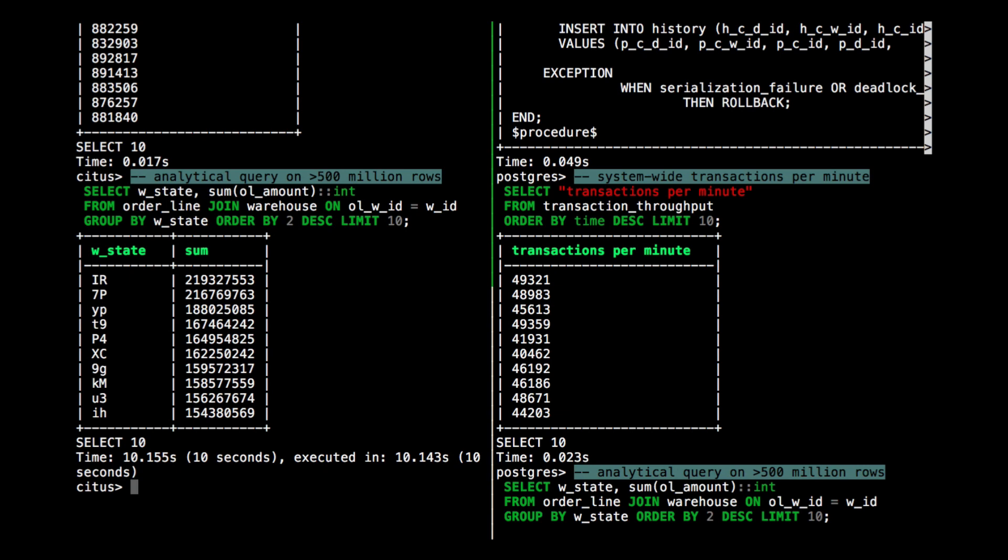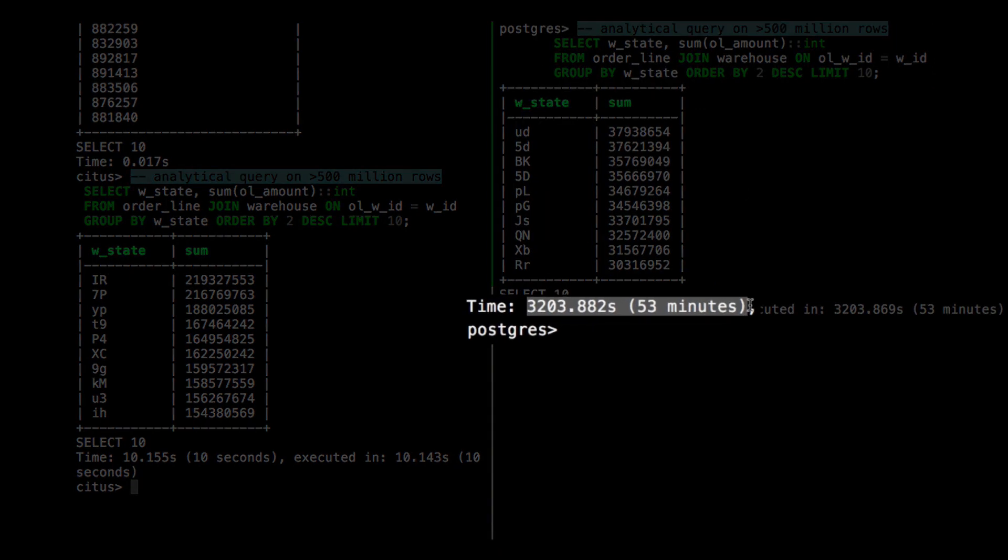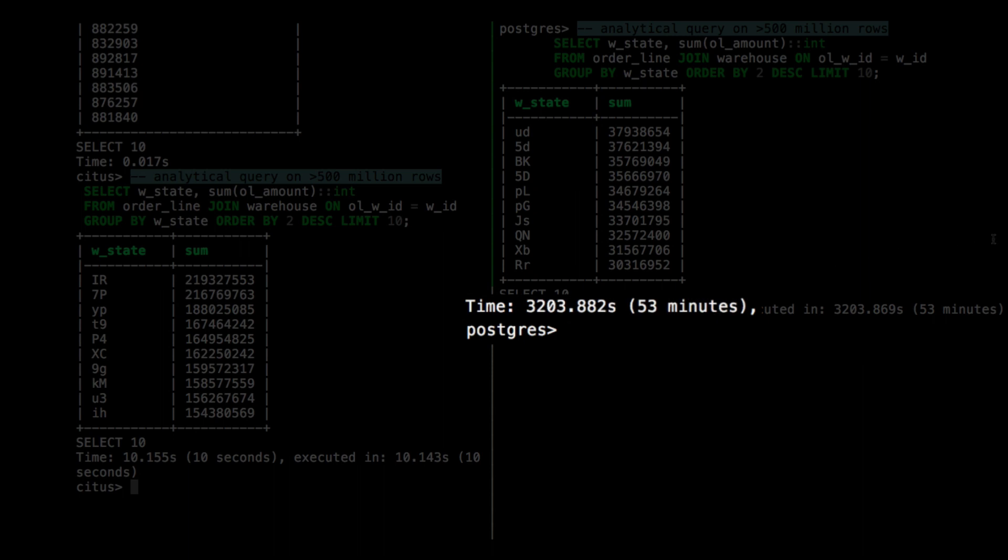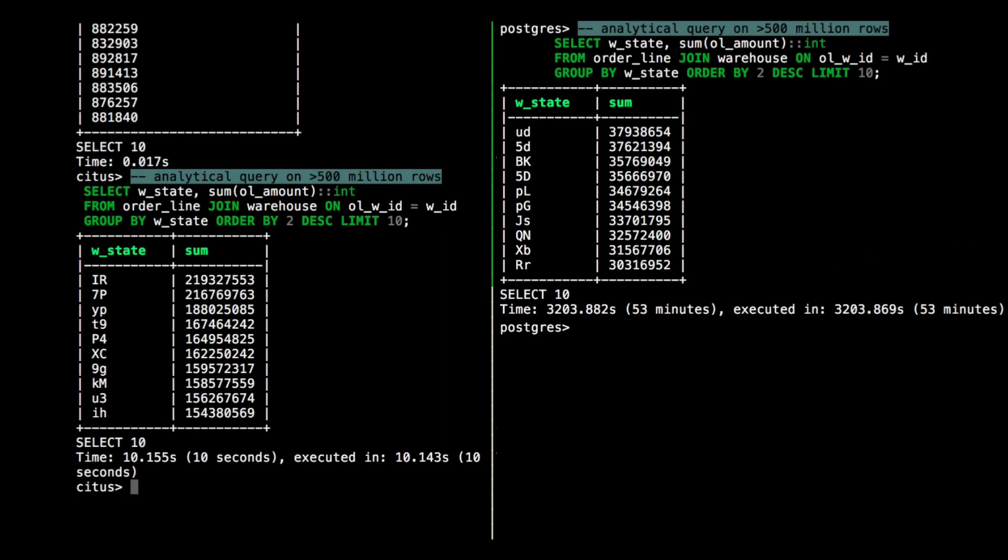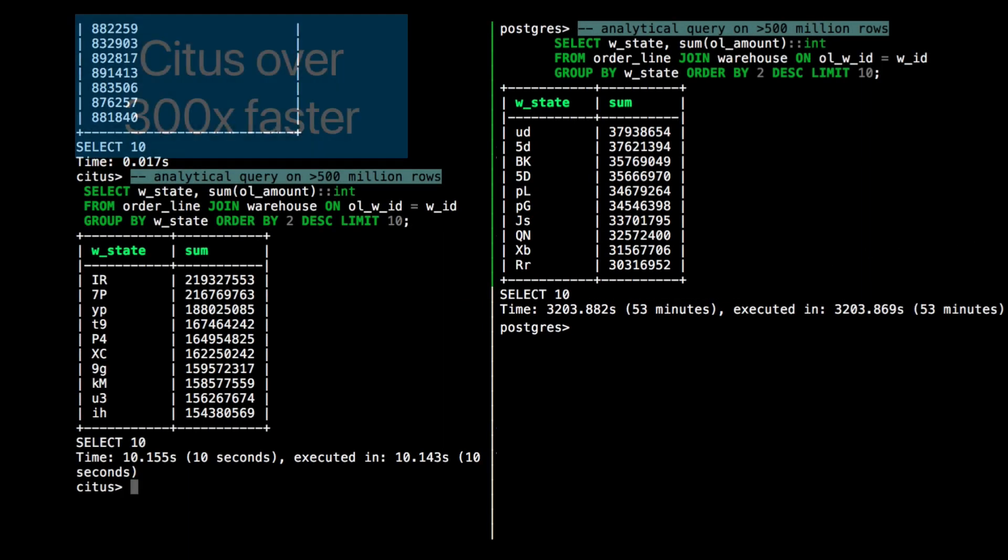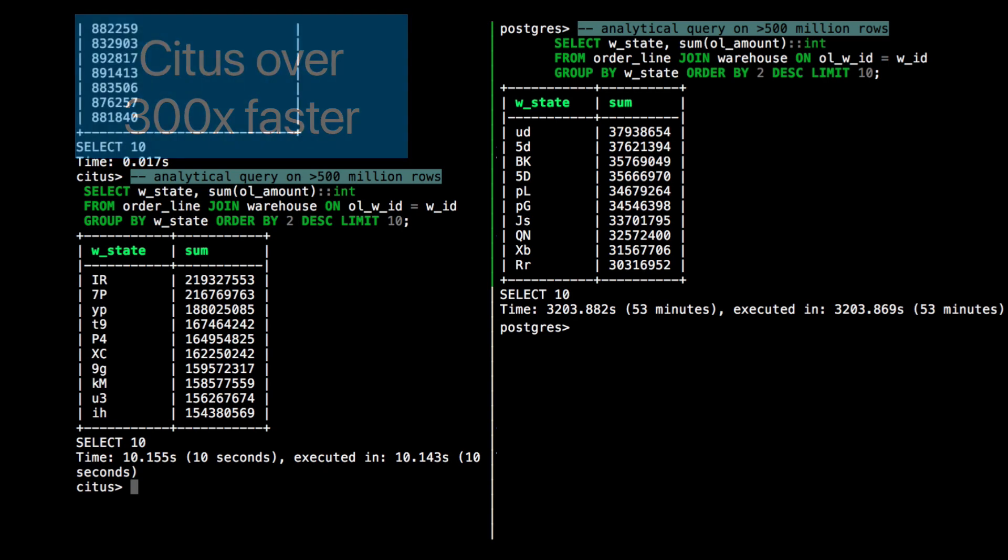I know this because I actually already ran the query on the Postgres server before I started the demo. So I'll switch to a different screen. And here on the right, you can see that it took 53 minutes to complete the query on the Postgres server.